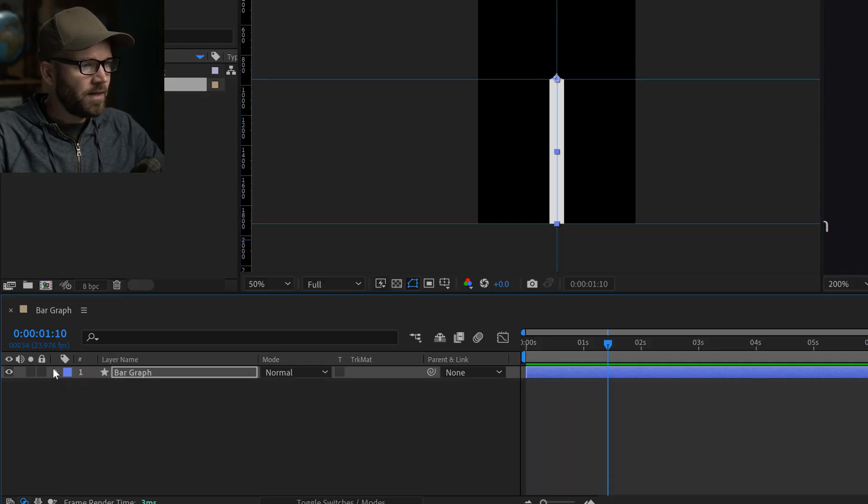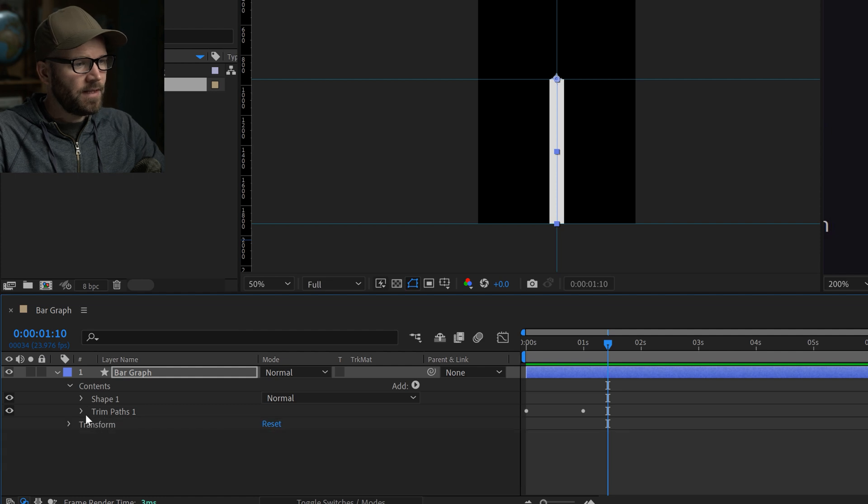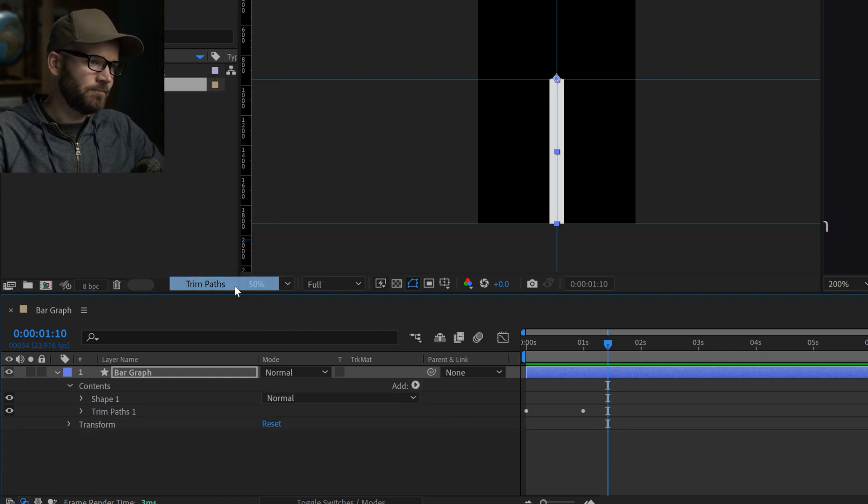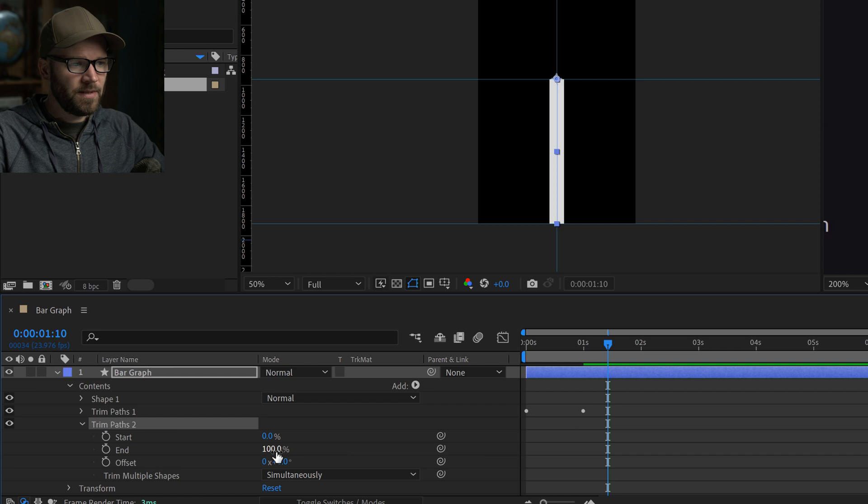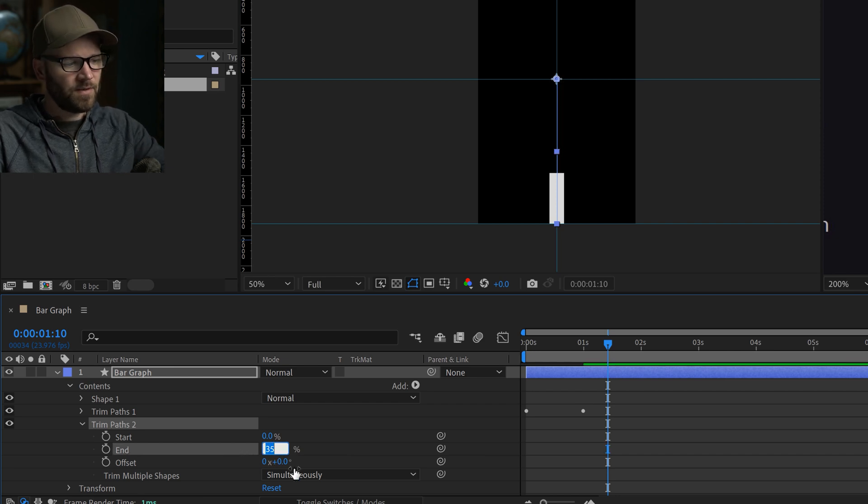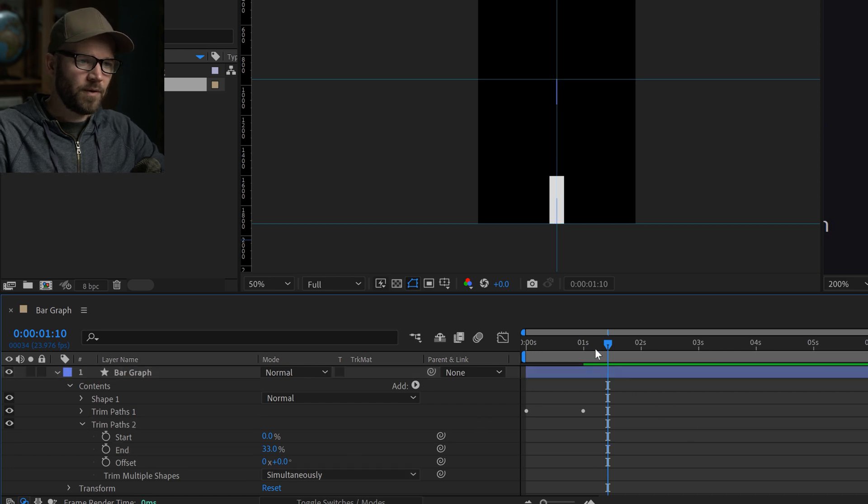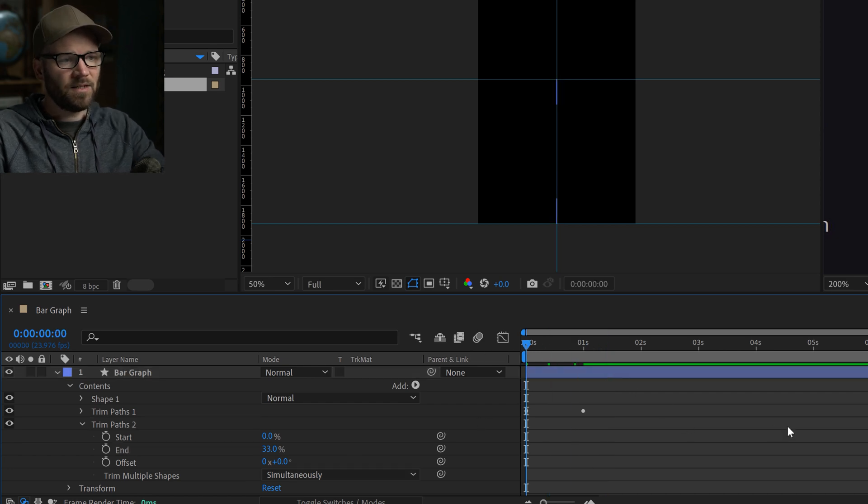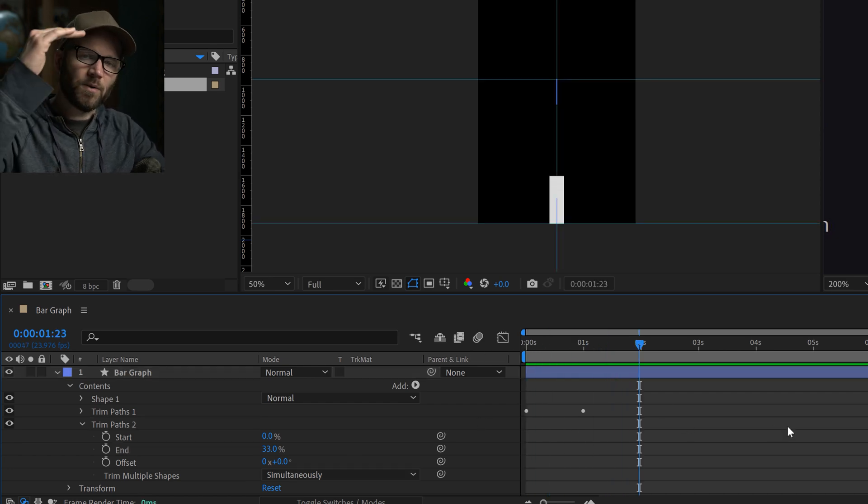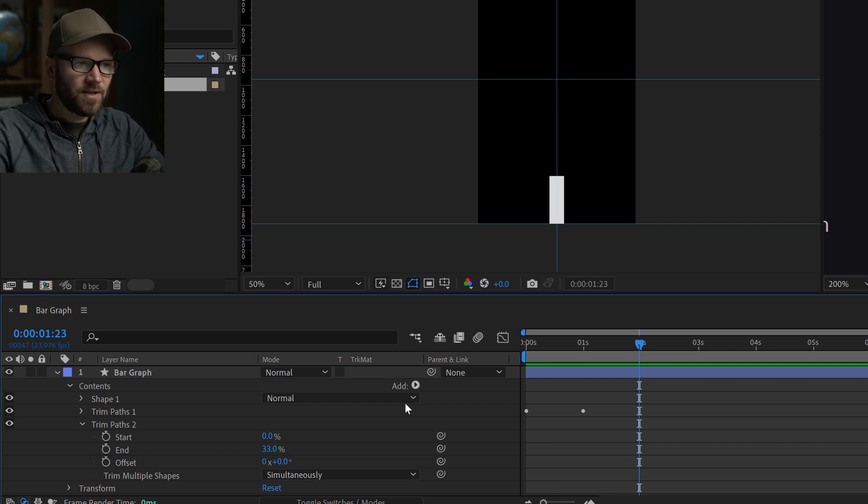So what I can do for that is I am going to add another trim paths animator. Now look how easy this is. If I move the end parameter, that's going to give me my final amount. So it's 33, if I want it to be 33, that animation is still going to go from 0 to 100, but now it only goes to 33% of the path.